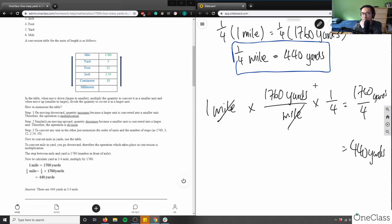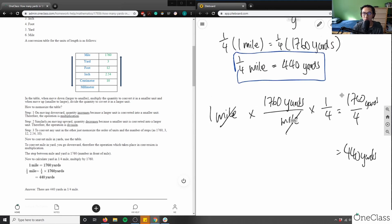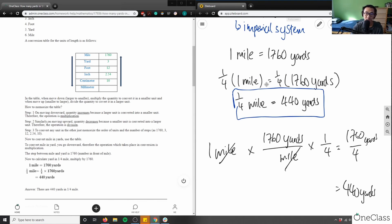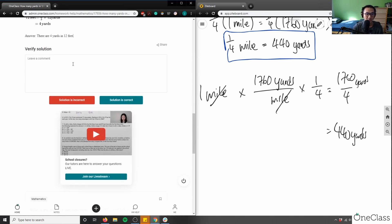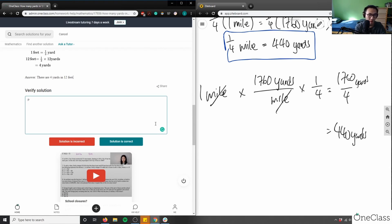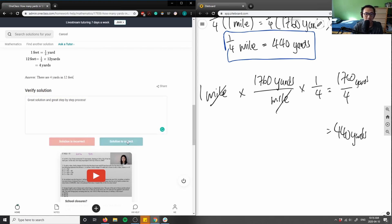In gradient measurement or pre-algebra, you'd use the approach shown in the student's solution. At higher-level mathematics, dimensional analysis is preferred. Overall, this is a great solution with a great step-by-step process. I would have liked to see dimensional analysis included, but for a pre-algebra course it's totally fine. The solution is correct — great work!